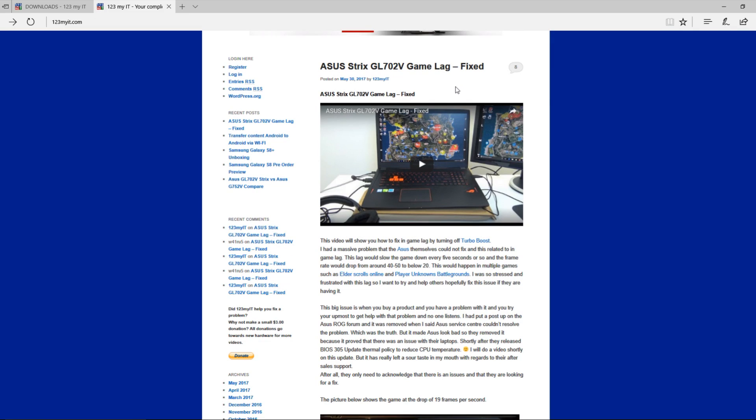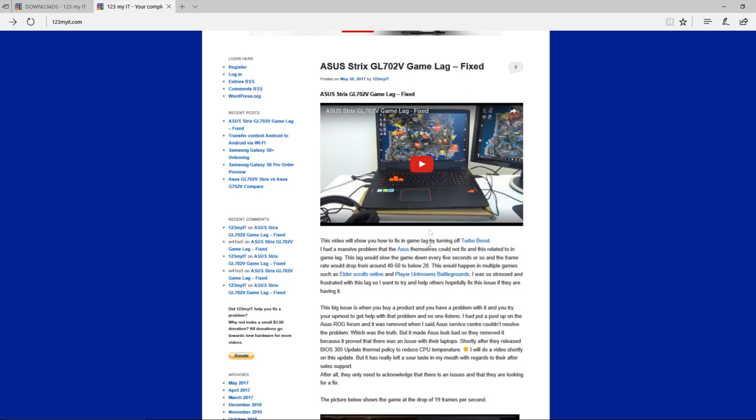Since then, about a week later or so, they actually released a new BIOS which actually fixed the problem with Turbo Boost straight up. And very kindly they also managed to remove my post as well which highlighted their issue.